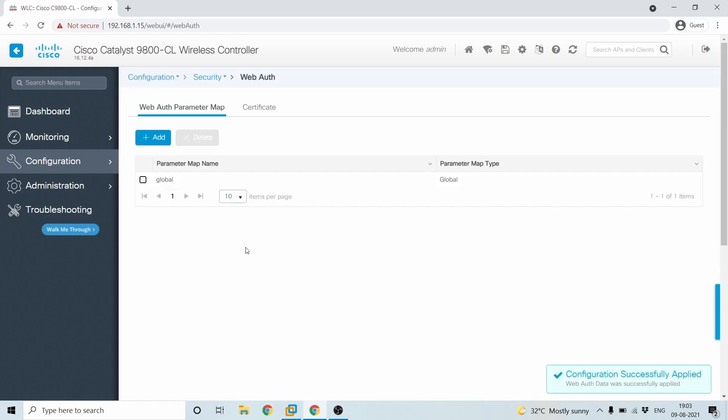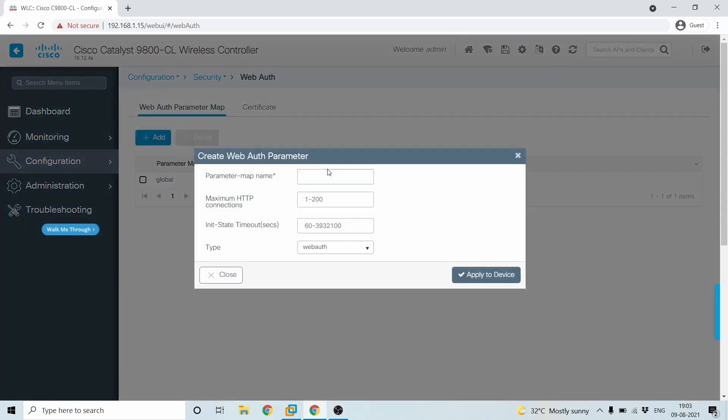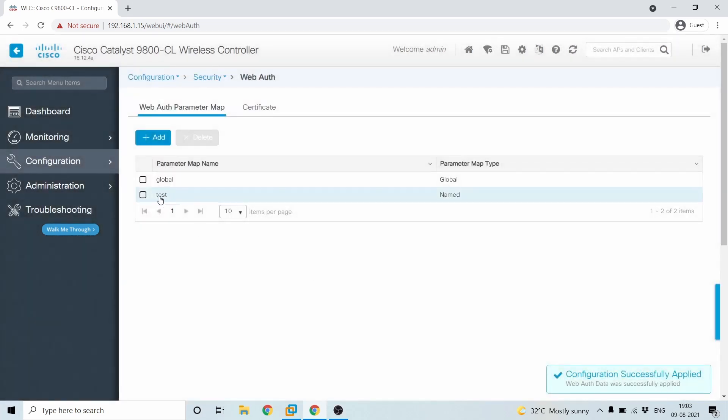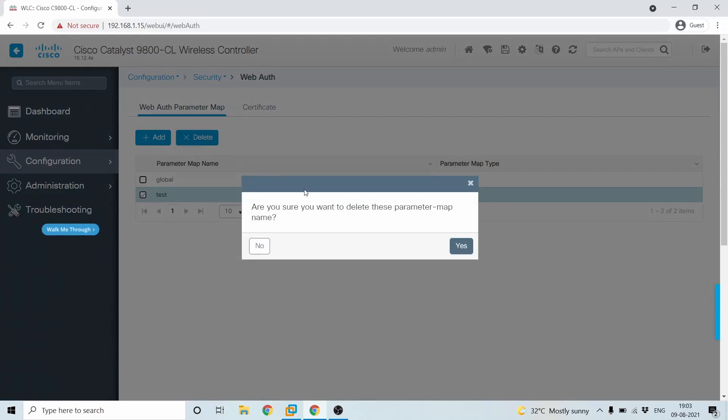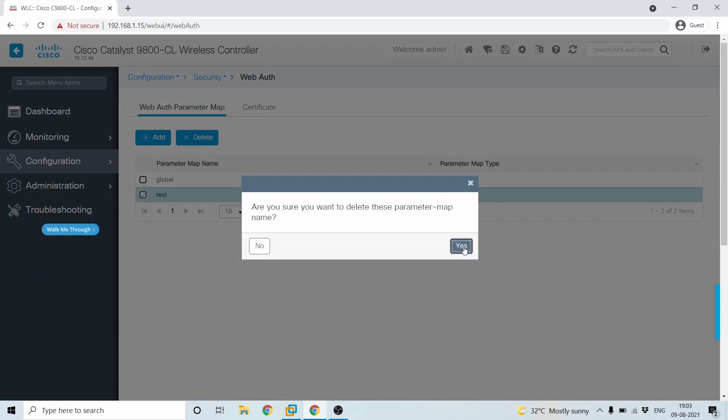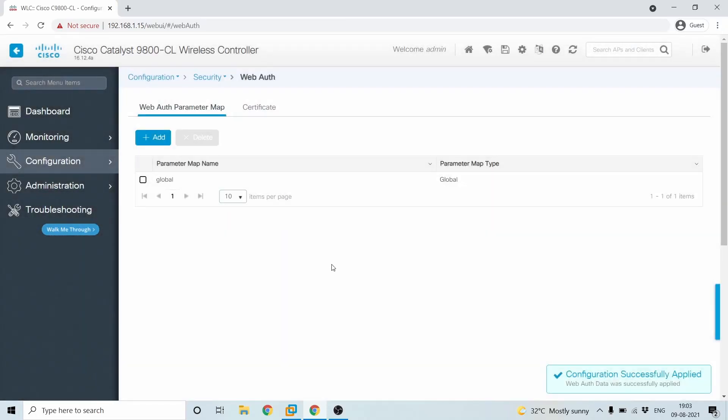So you should always configure the web auth under global only reason is because I'll show you. Suppose you are having some test environment or guest environment, but the main thing is you won't be able to get the virtual IP here. So for a redirect of web authentication, you will need the virtual IP. So it's always mandatory to configure under global. I'll delete this for now.